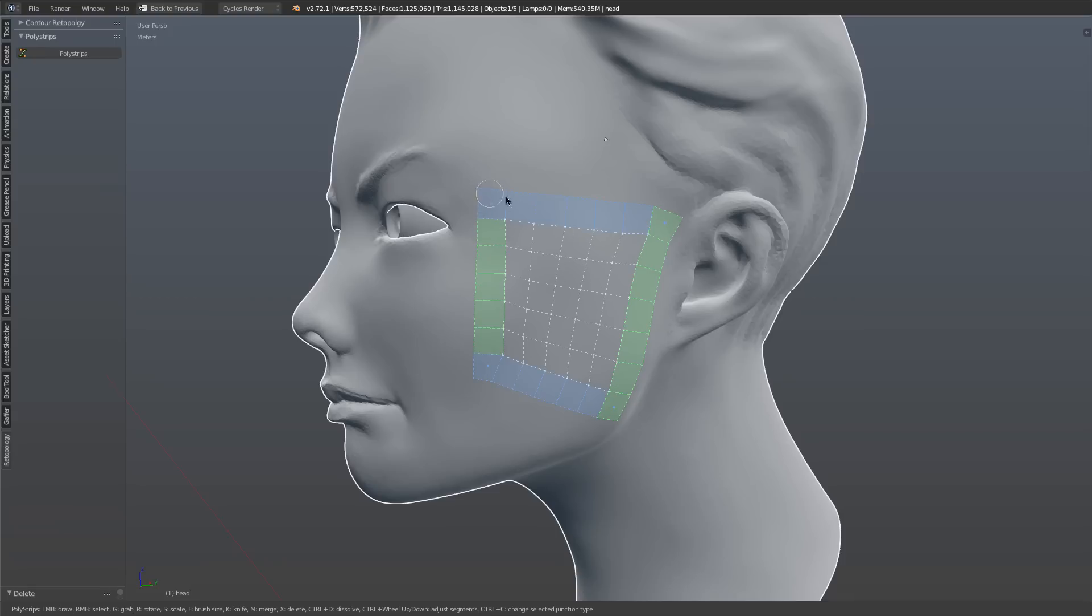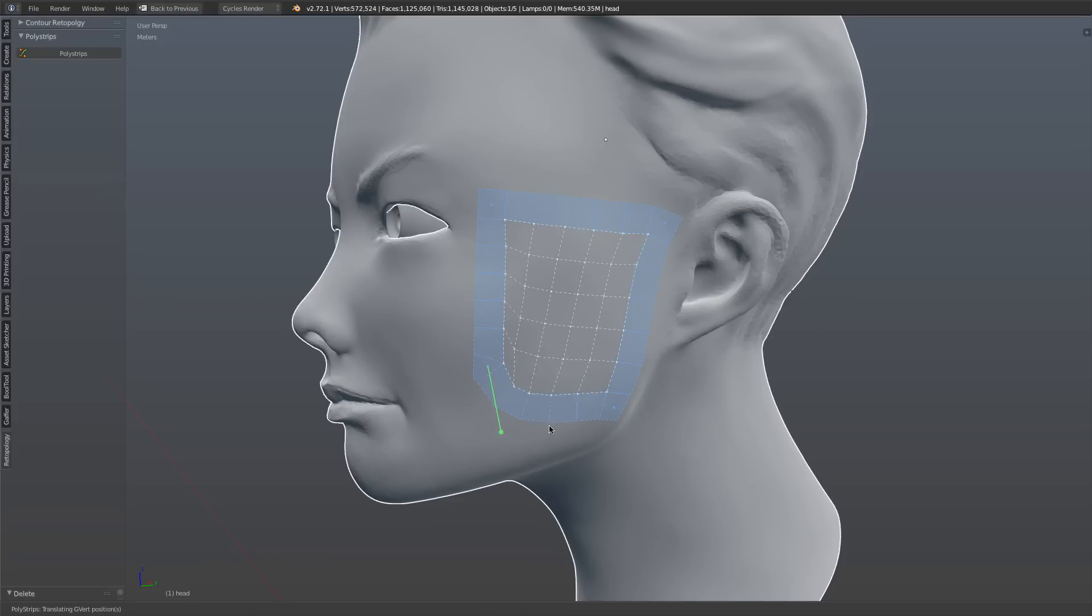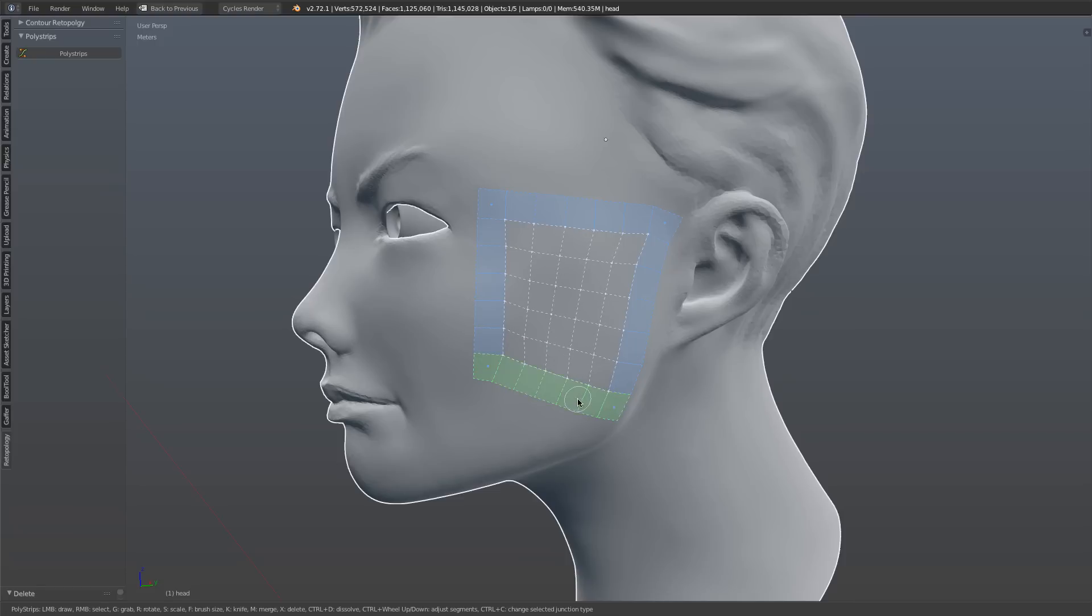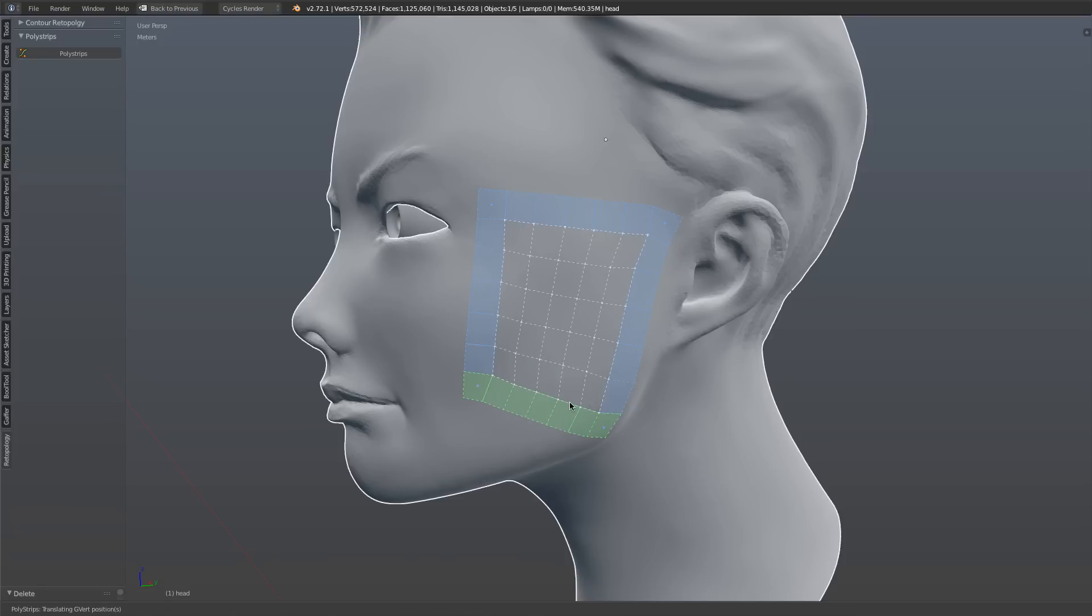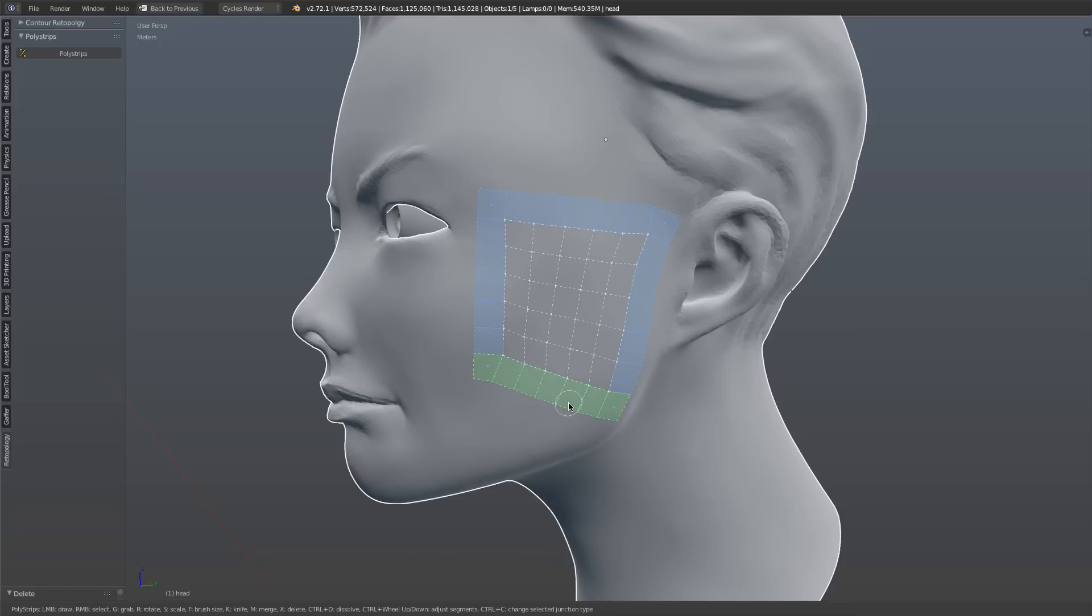And you'll notice a couple of things. Number one, it's automatically connected both ends with an additional strip here and a strip here. And those strips then act just like previous strips. So I can go and I can adjust the handles, I can grab them, I can do anything that I might otherwise normally do.